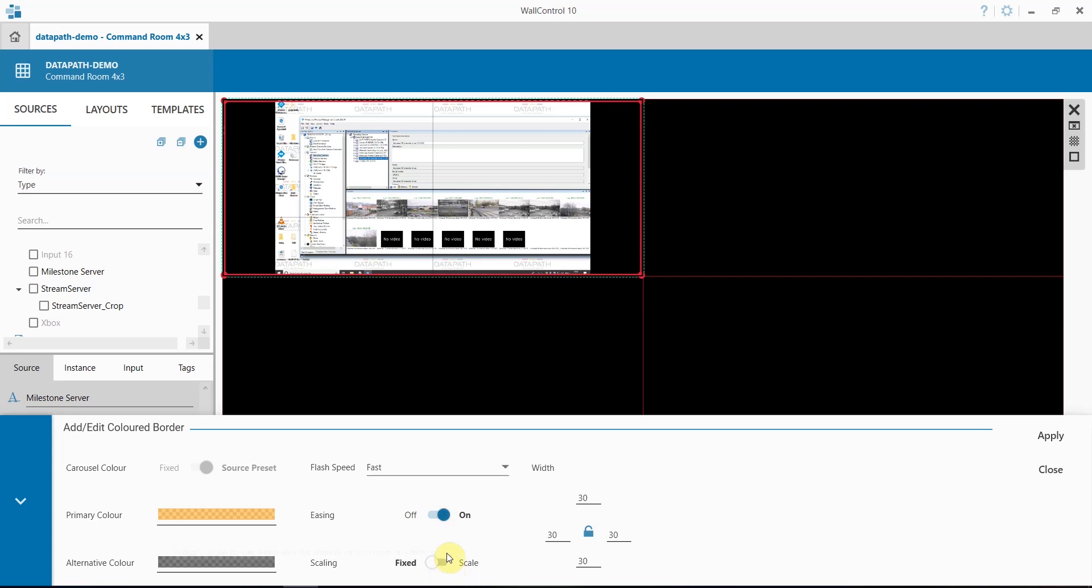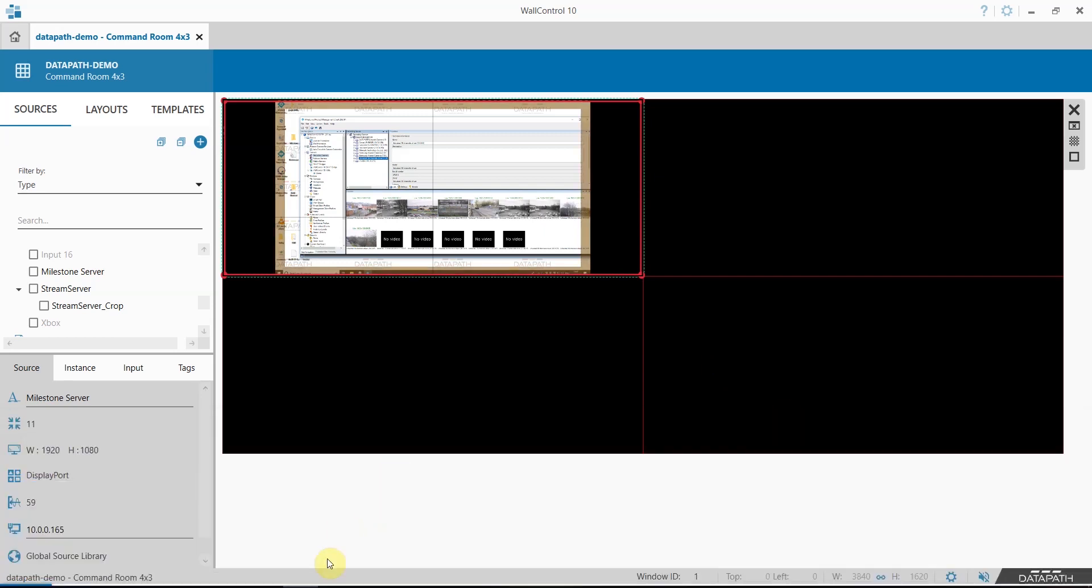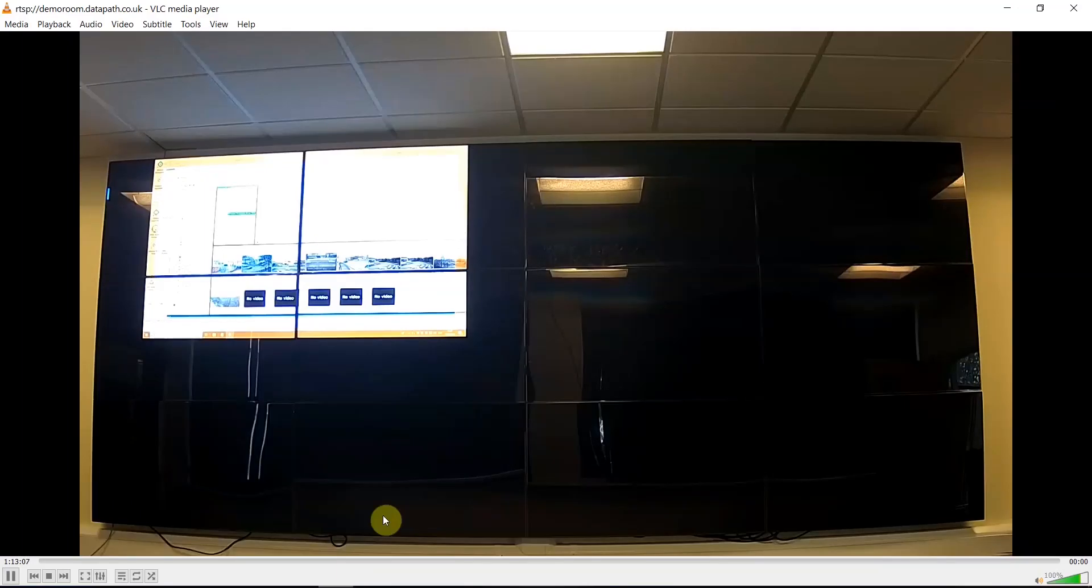Scaling can be used so that if you make your window bigger, the frame or border will get bigger with it. You can also choose how thick a border you would like, and for the purposes of demonstration I'll make these larger. Click apply and we now have our flashing border on the video wall.